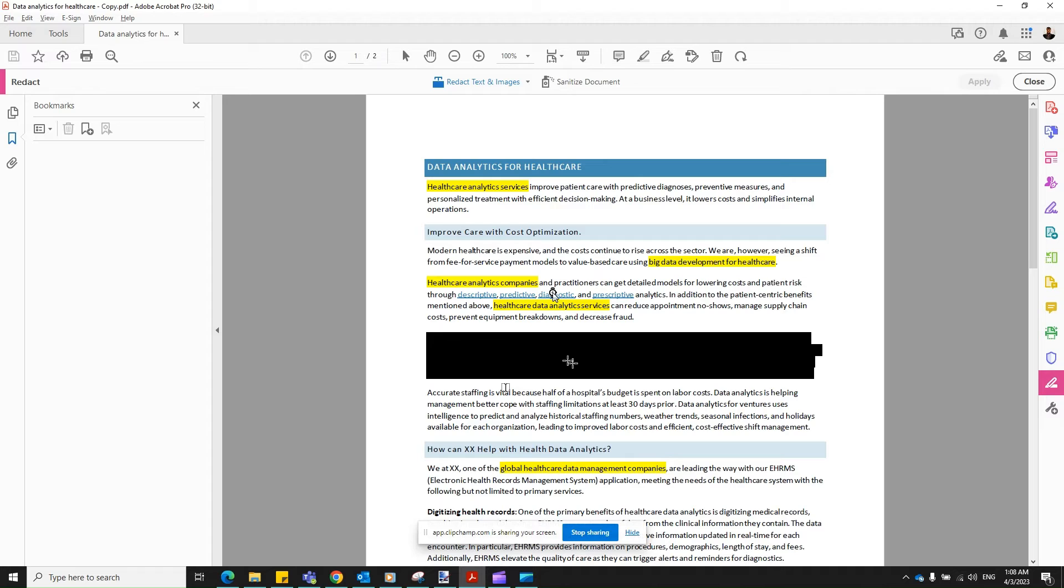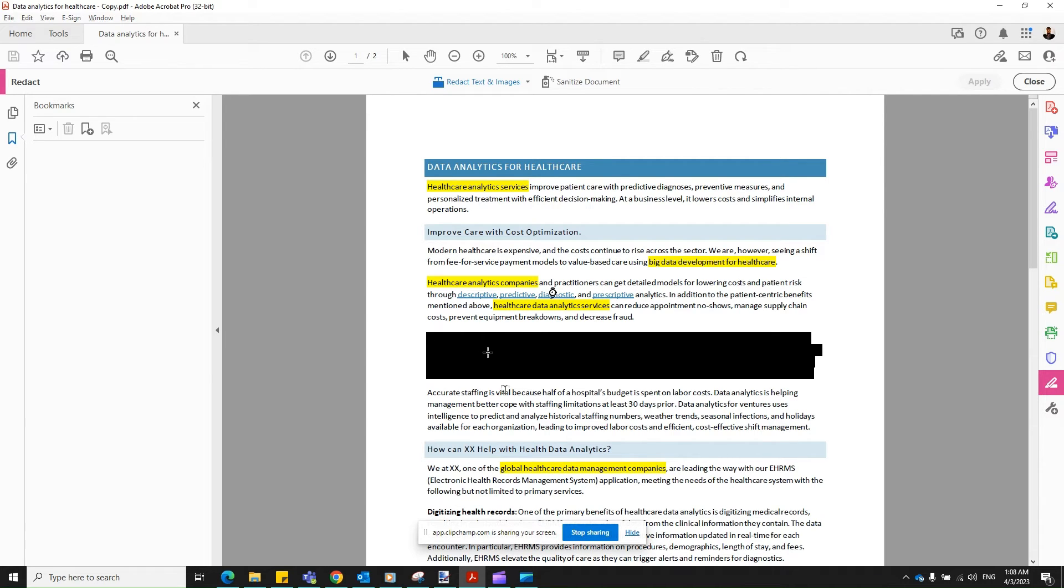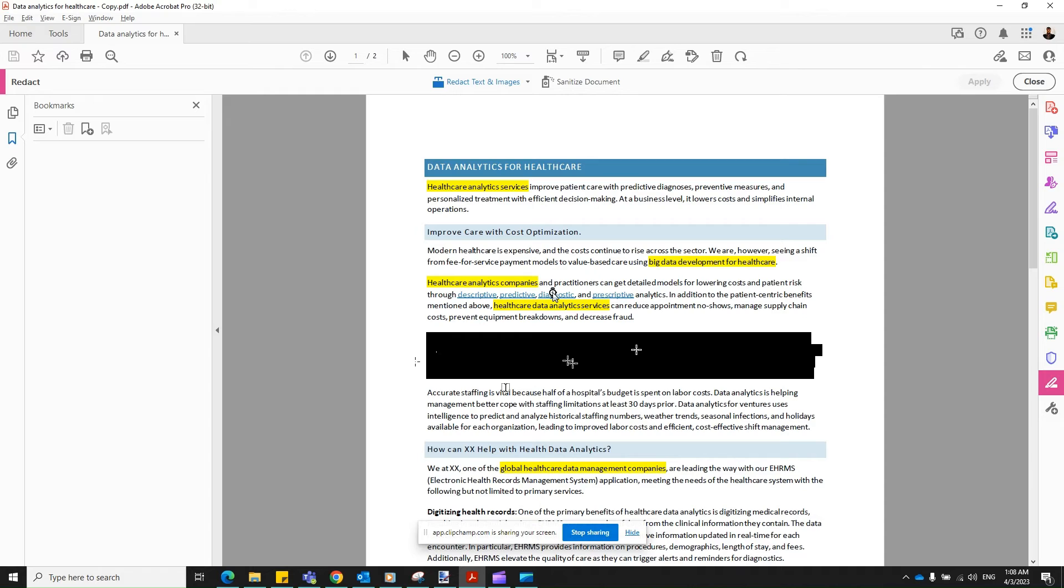And the downside is, there is no undo. There is no going back once you have clicked on Apply and Save. There is no way using this legal application in Adobe that you can remove this redaction screen. It's permanent.